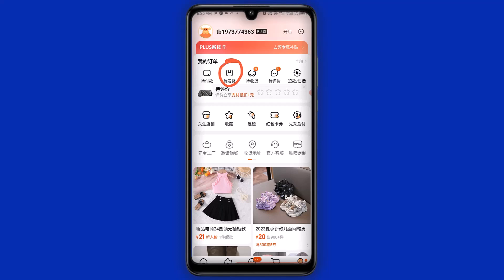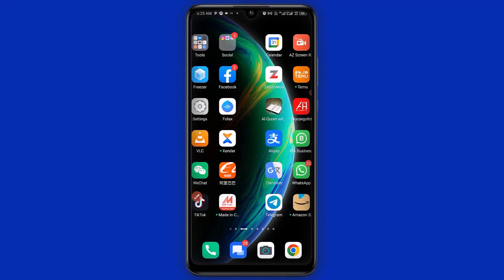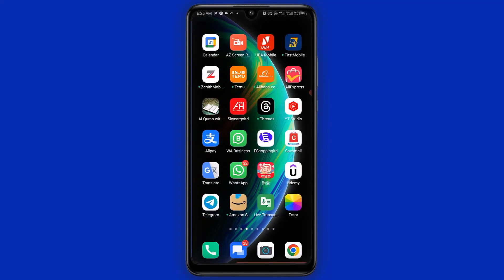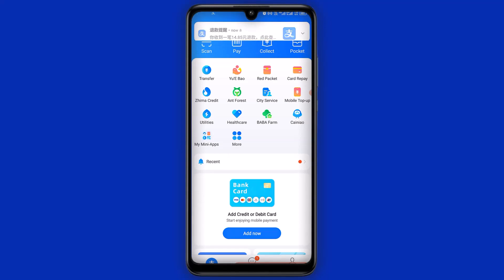Let's check out Alipay to confirm that the money was refunded back to my Alipay account successfully. I'm going to access it from the 1688 app and head over to my Alipay right here. I'll click on it to open it.